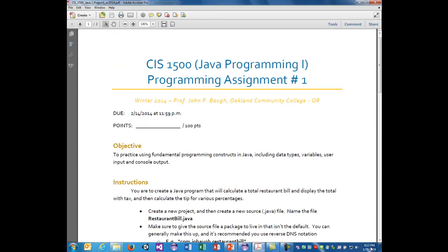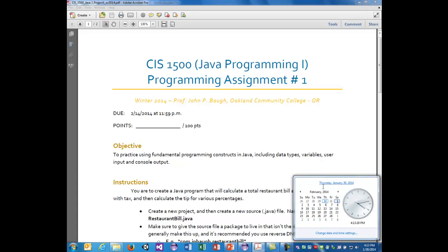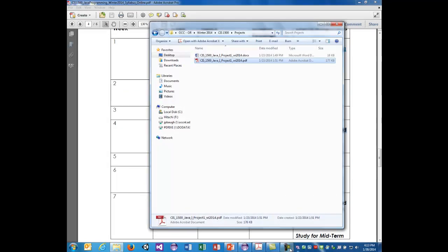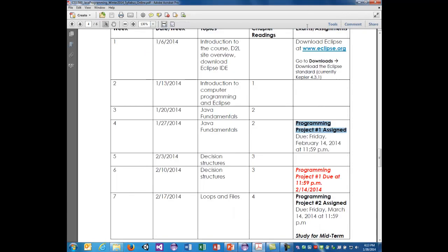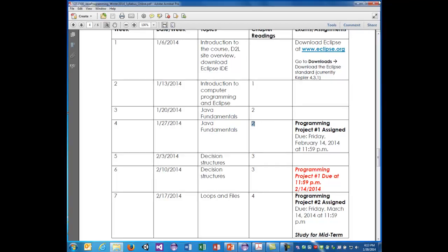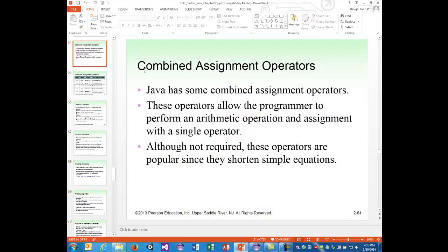Again, it's due on February the 14th, which is a Friday, at 11:59 p.m. Today we're continuing with Java fundamentals, chapter 2. We're completing chapter 2, starting with section 2.6 in the book 'Starting Out with Java,' fifth edition by Tony Gaddis, page 63 — combined assignment operators.